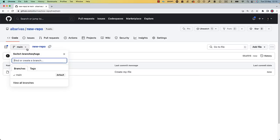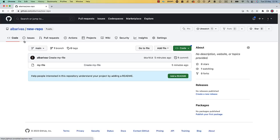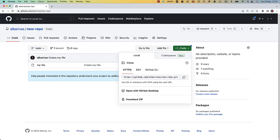By default, a main branch is created. Branches in Git are independent lines of development that store different versions of your code. Typically, you will push your files from your local machine.